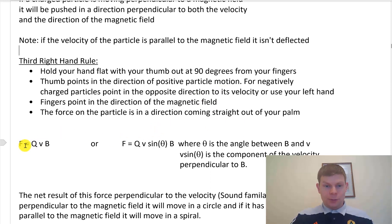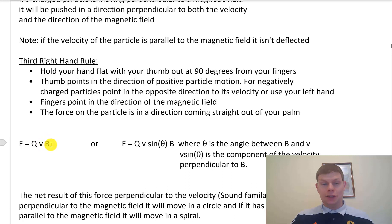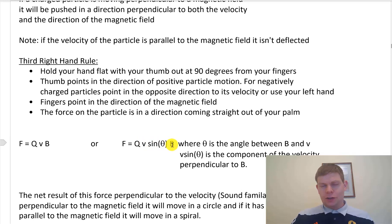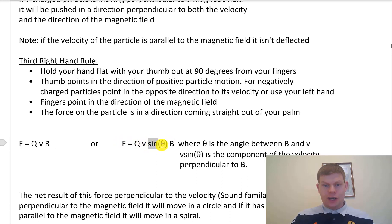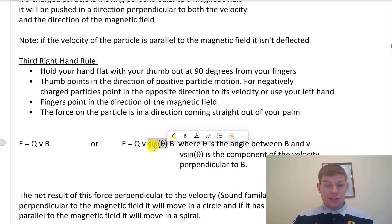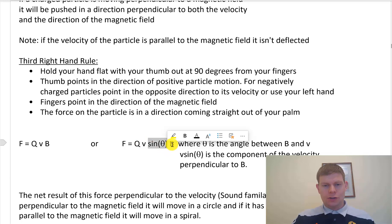Here's our formula: force is equal to your charge times the velocity times B, the magnetic field. If your velocity and your magnetic field are not perfectly perpendicular, to figure out the force, you'll also have a sine theta in there, where theta is the angle between your magnetic field and your velocity. That finds the perpendicular component of your velocity relative to your magnetic field — or the perpendicular component of your magnetic field compared to the velocity. That's what matters.